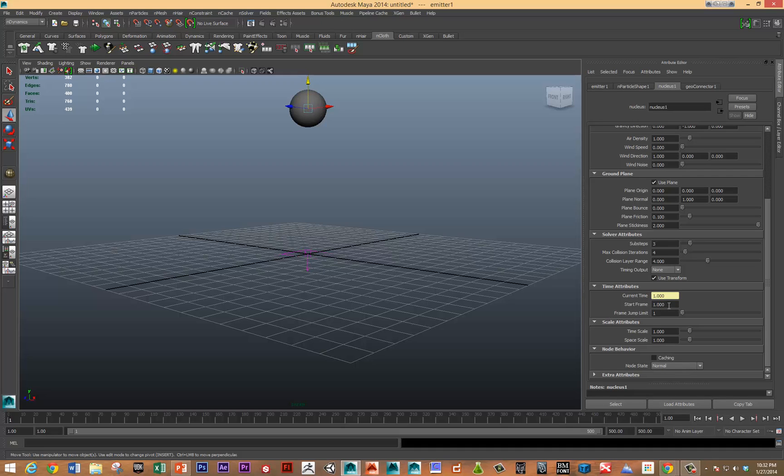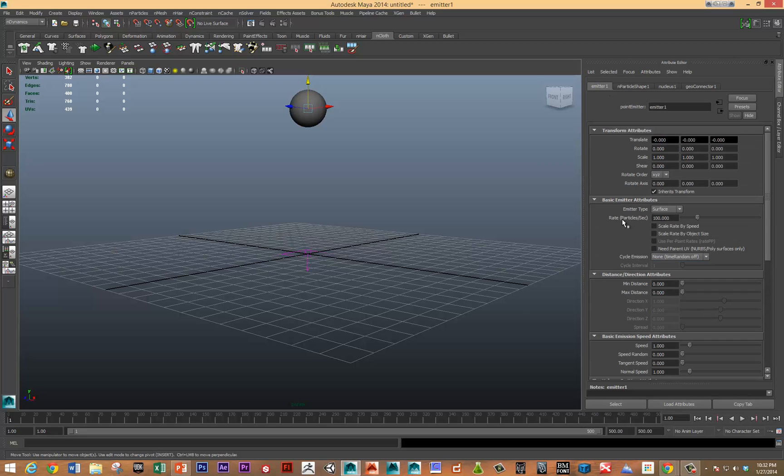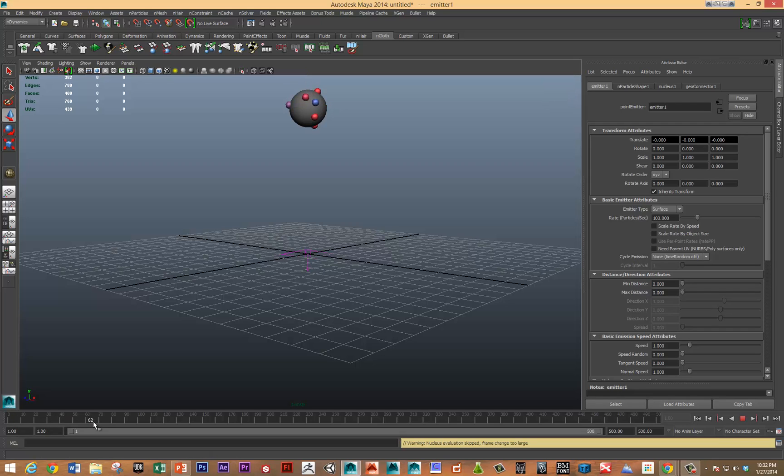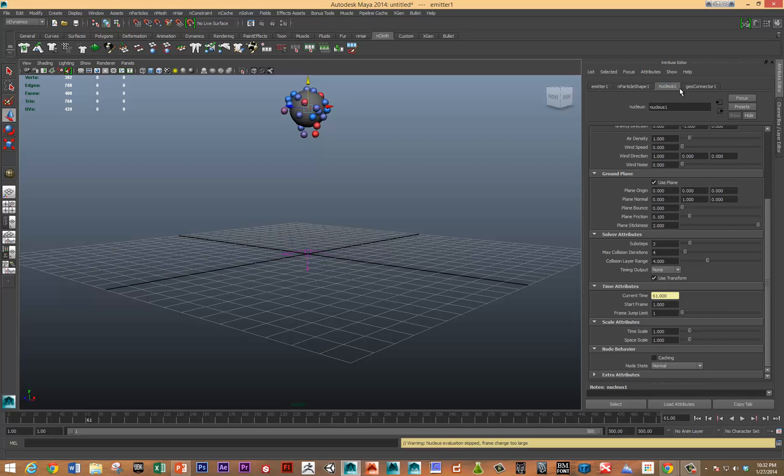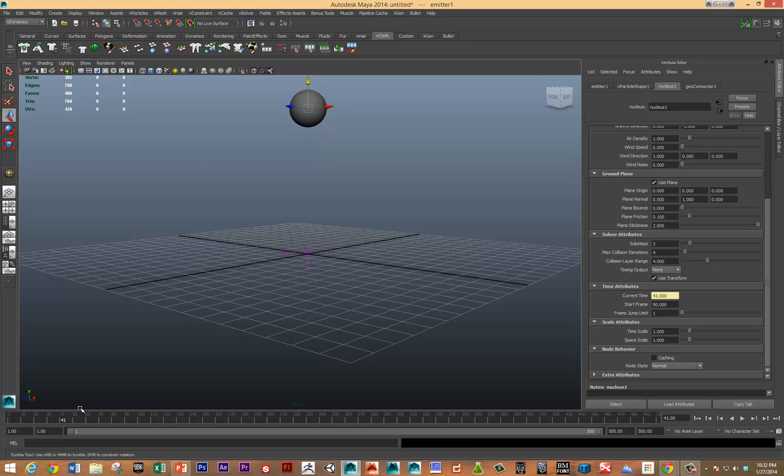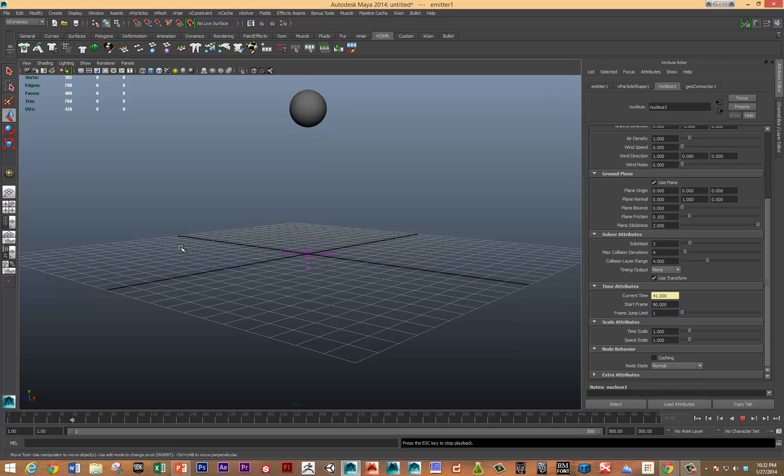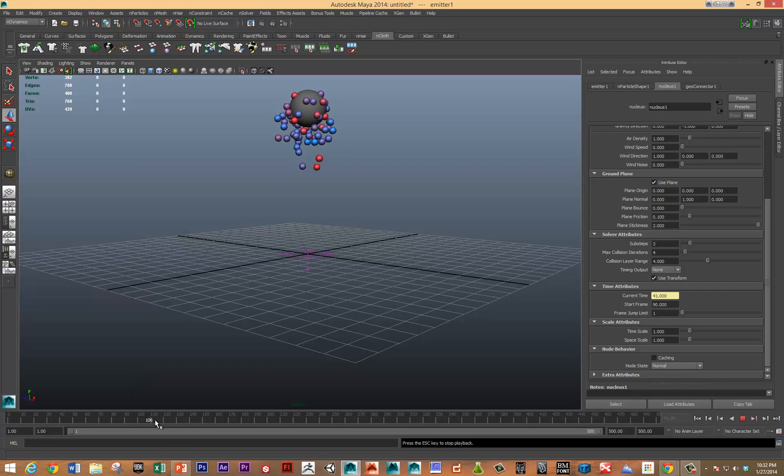Also, you can specify when you want the particles to start. You could certainly keyframe the emitter to say emit zero particles at frame one, then 100 particles at frame 60 and then zero particles at frame 100 setting keyframes. But you can specify that your start frame is maybe 90 and so now we can play this, no particles until we get to 90 and there we go, we've got particles.